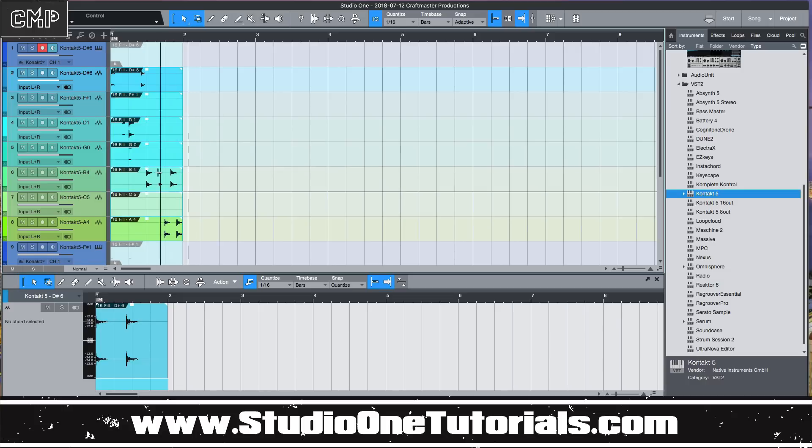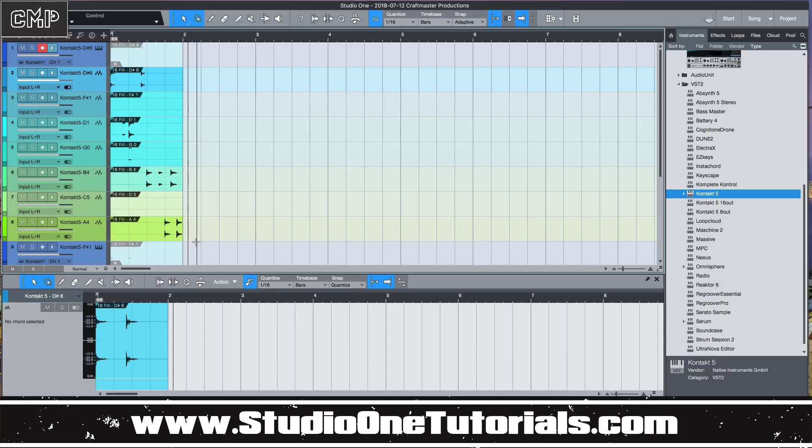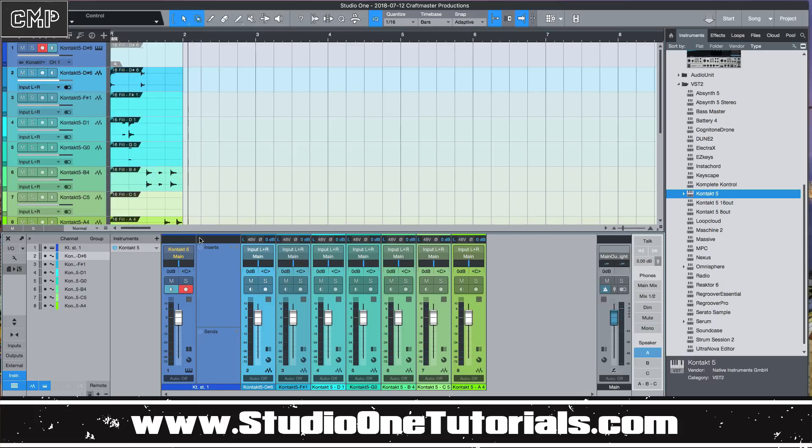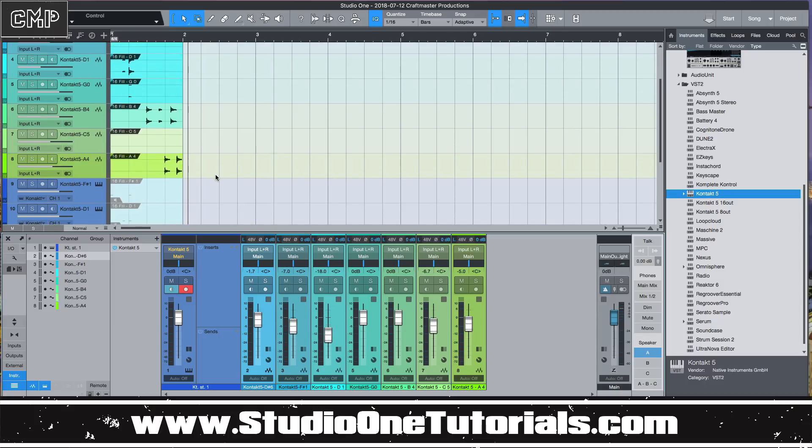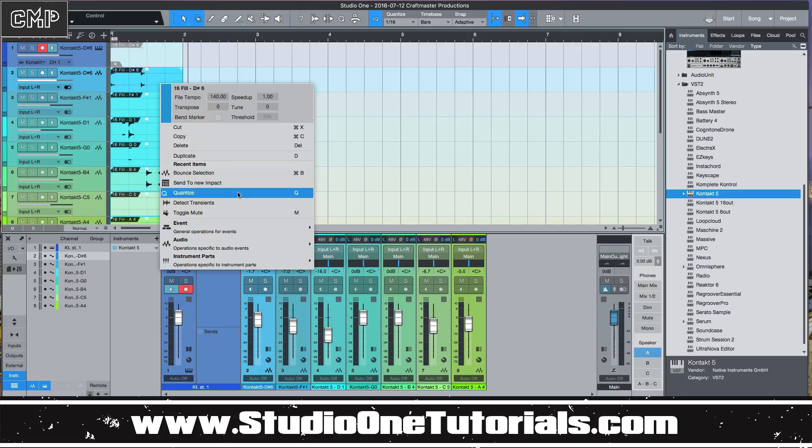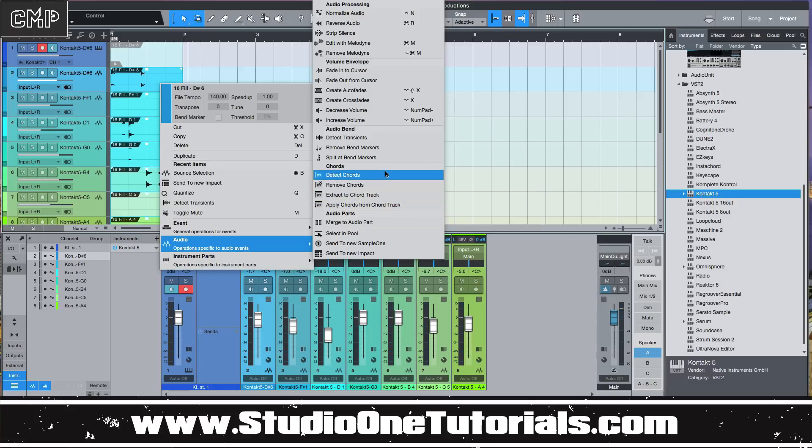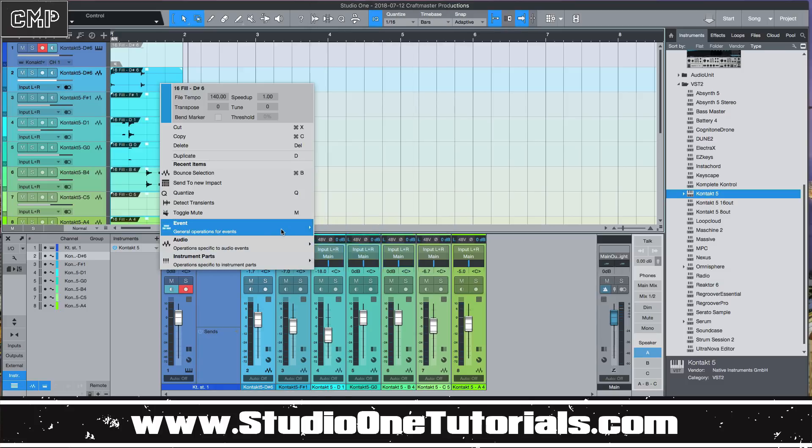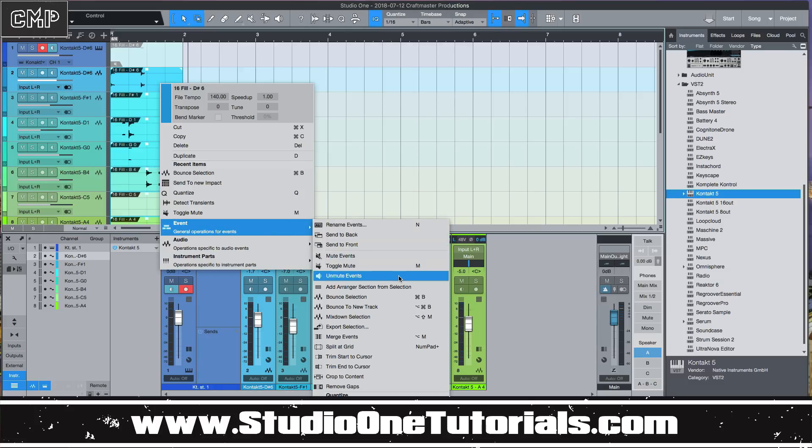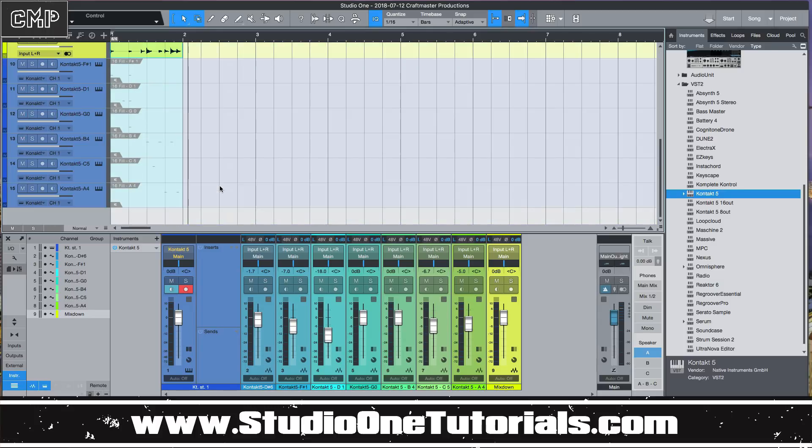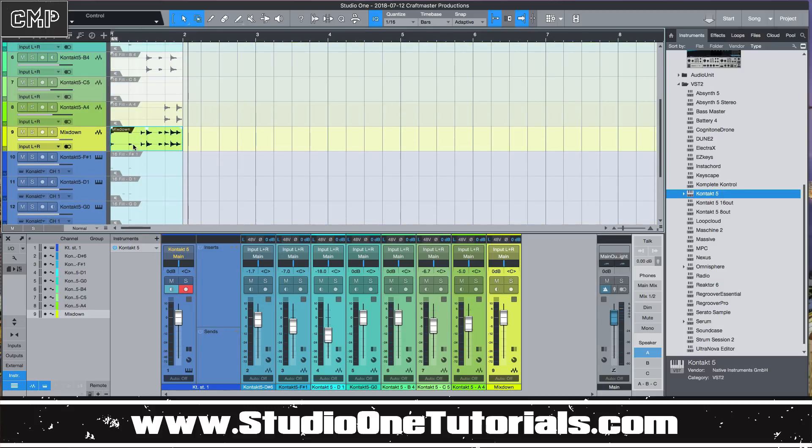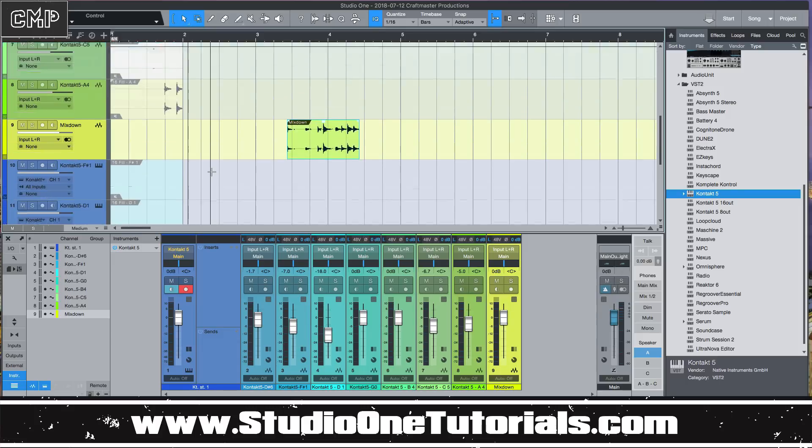Yeah, so something real quick and easy. And then maybe if you don't want to deal with having all these extra tracks once you go ahead and run your levels the way that you like it, go ahead and change it. Another quick hack that you can use is you can highlight all of these and go to audio, and then I'm sorry, this one is under event, mixdown selection.